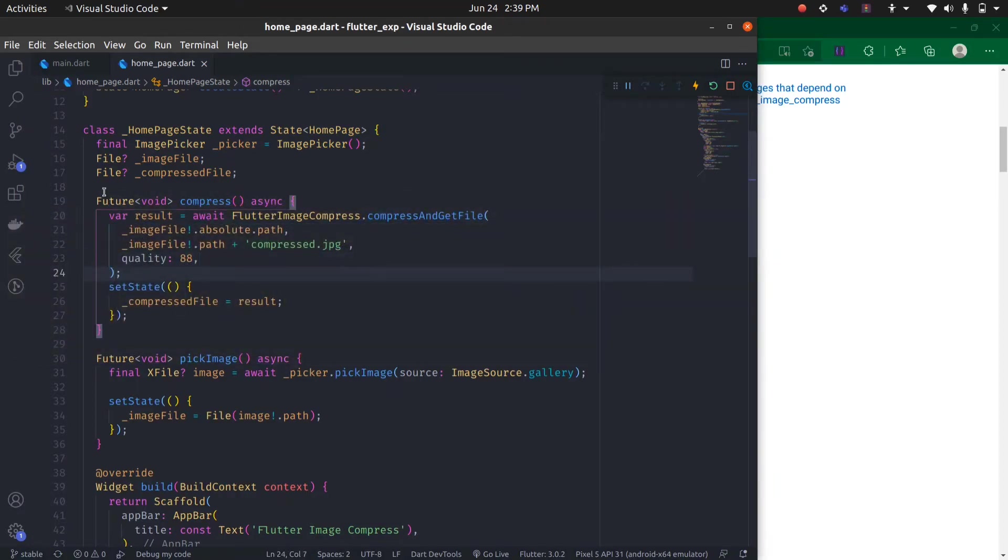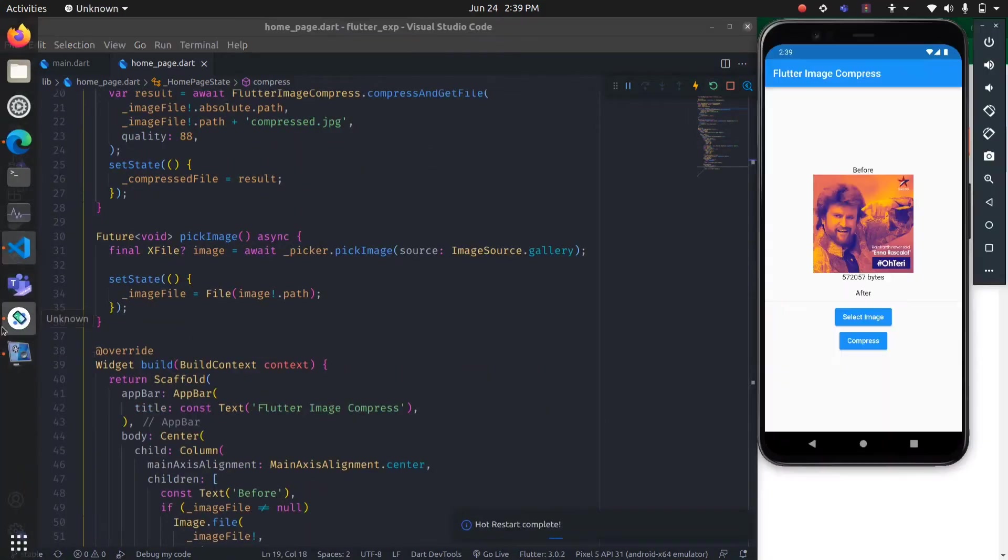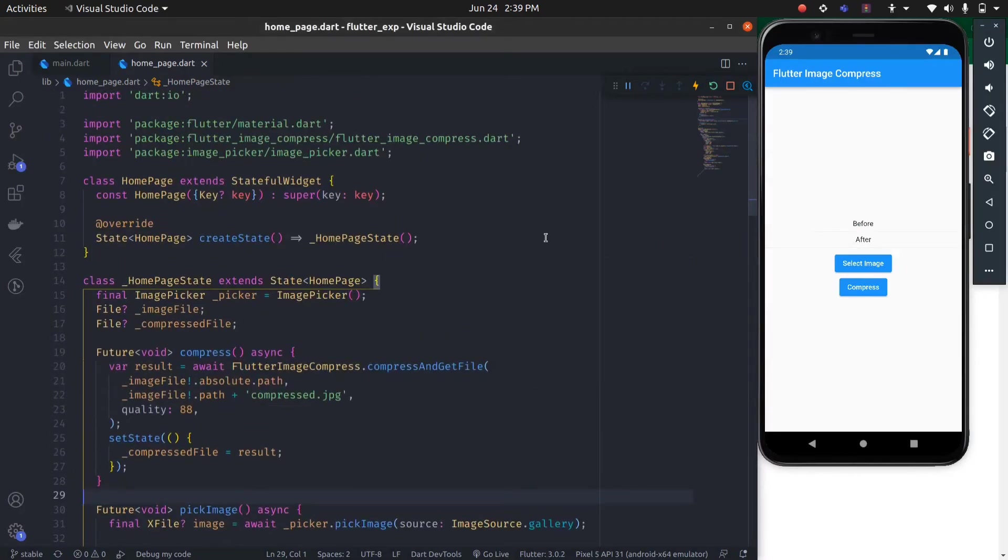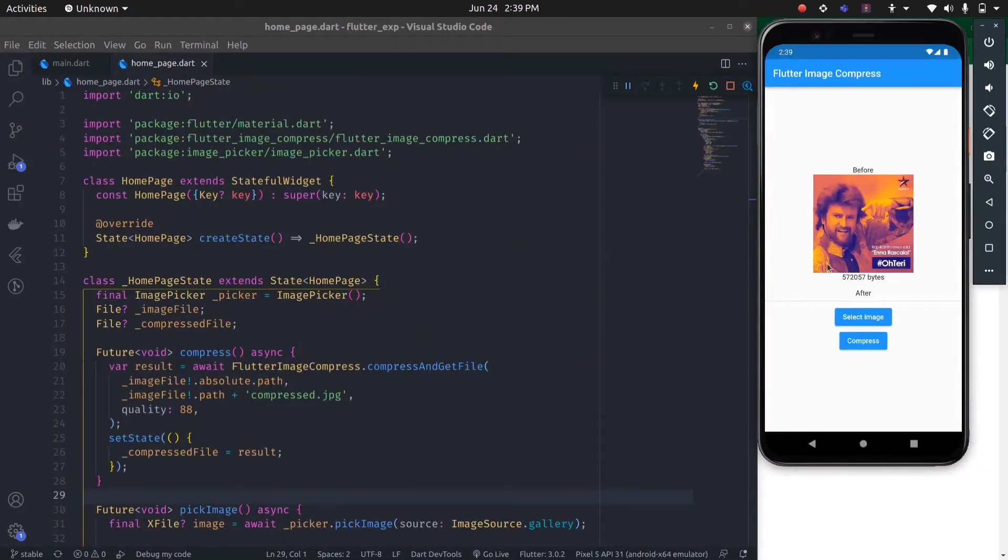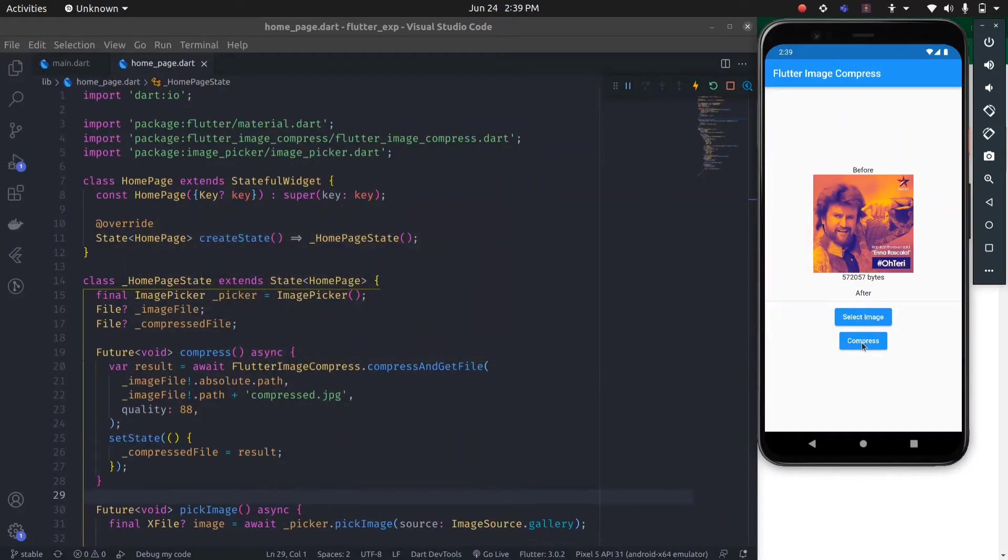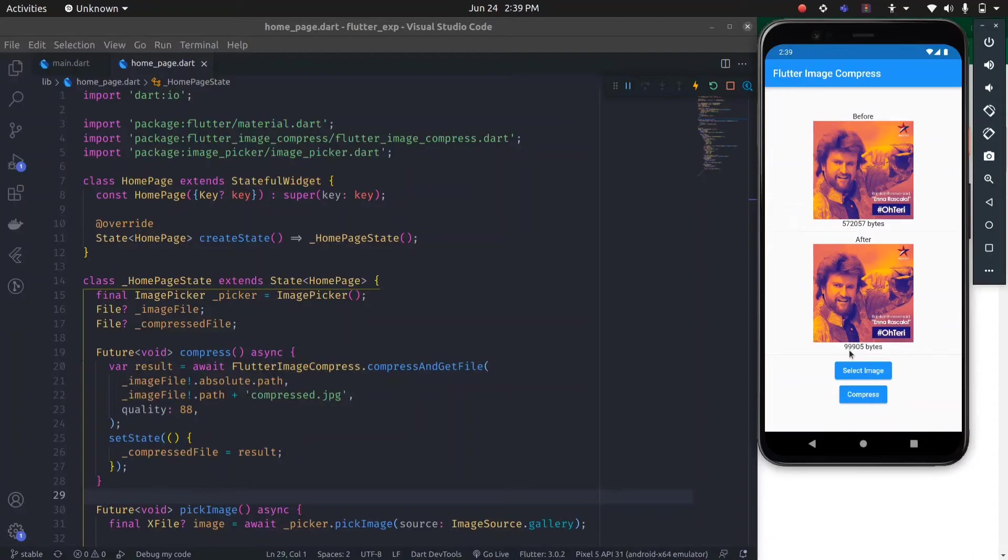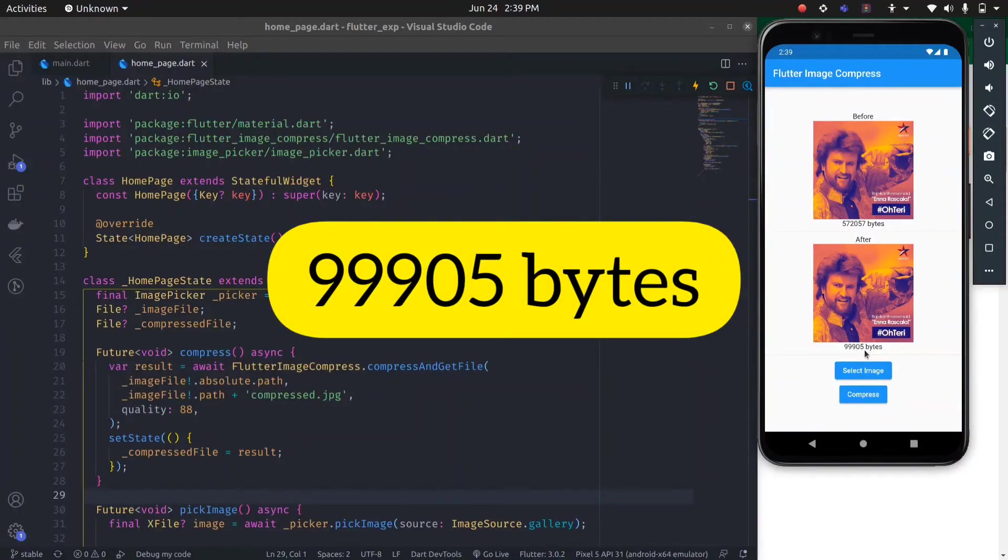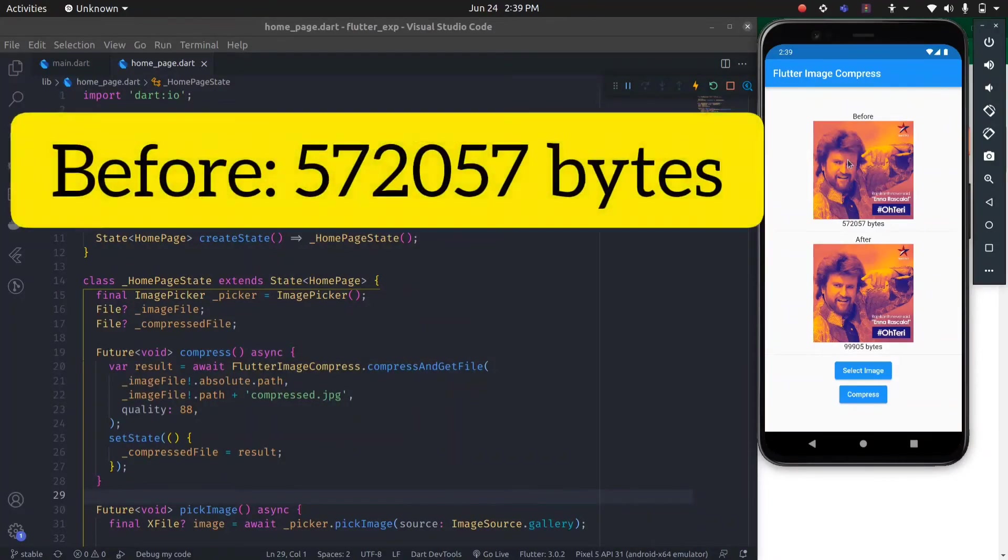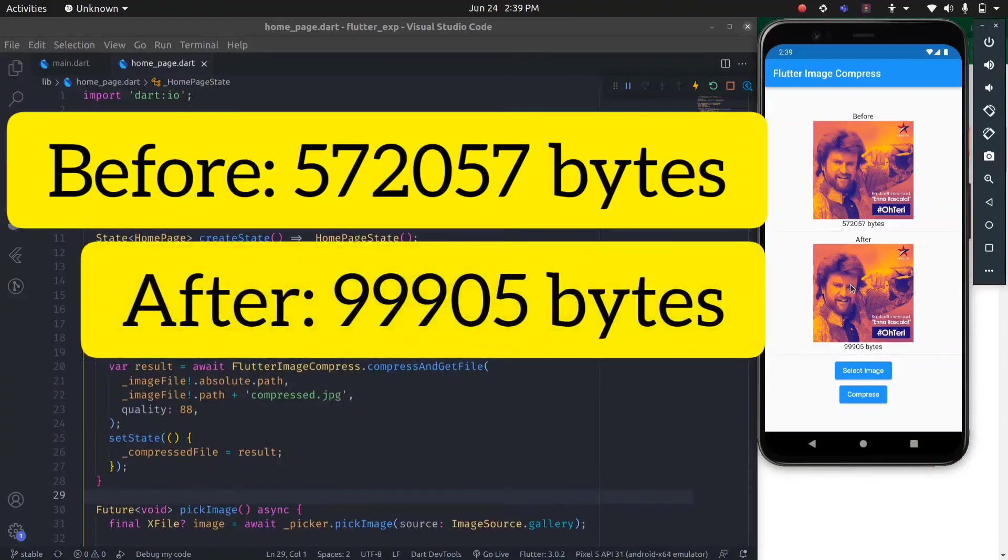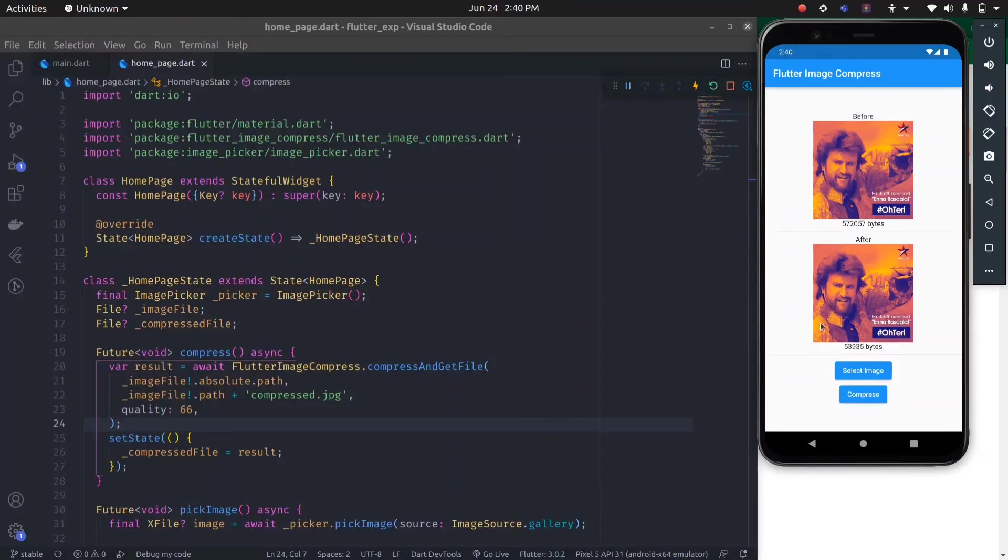Let's select the image. As you can see, the initial size is 572057 bytes. Let's compress it. You can see the size of this image is now only 99905 bytes. So you can see the difference. This image was around half a megabyte, and now it is only 99 kilobytes. You can see how much space it saved. The quality of the image is also not decreasing too much. It is maintaining the quality while also reducing the size very well.